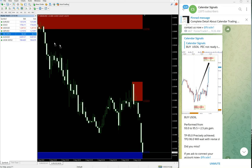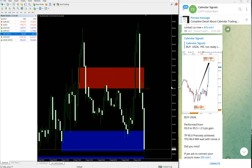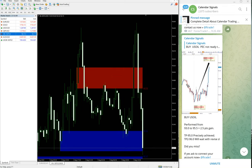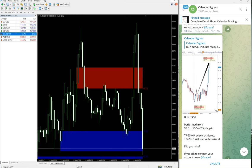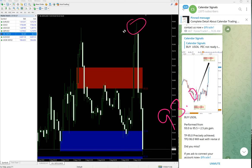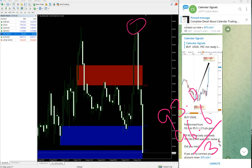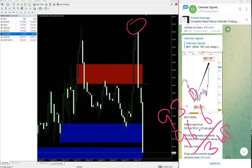Here, today we gave buy US Oil. Entry taken at 93.0 and high traded 96.6, so 3.6 points gain.